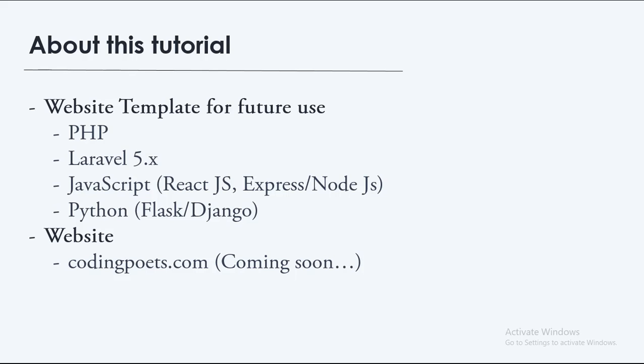So secondly, I want to announce a new website I am building. I will also be having written versions of these tutorials and a few other services such as one-on-one work. If you want me to work with you on a project, you can contact me there. I will announce it when the website has been developed because it's still in the development stages.